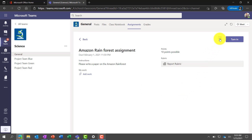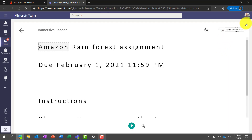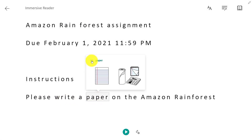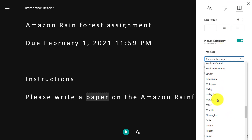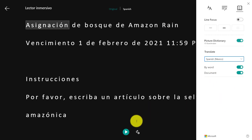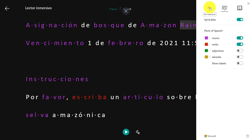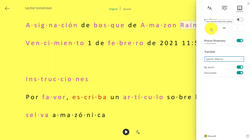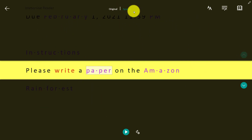You'll see the Immersive Reader button right next to the Turn In button. When I click Immersive Reader, all of the instructions for that assignment are now in the Immersive Reader. I can do things like read out loud: 'Amazon Rainforest assignment.' I can click on different words — there's a picture dictionary. I can translate — under Reading Preferences I can translate into many different languages. We have over 70 languages. I'll translate to Spanish. I can break words into syllables, highlight nouns, verbs, and adjectives, change the background color, and even do line focus — focusing on one line at a time, which is good for ADHD, dyslexia, or even cerebral palsy.